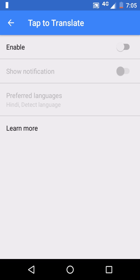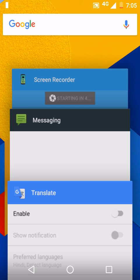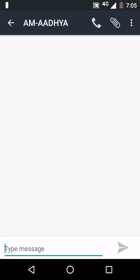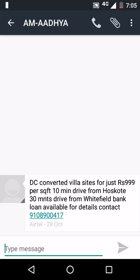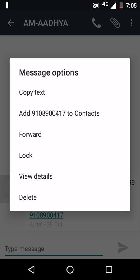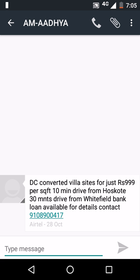This will disable translation on any other apps. Now going back to the other app — copying the text, you will not see the pop-up to translate anymore. Thanks for watching.